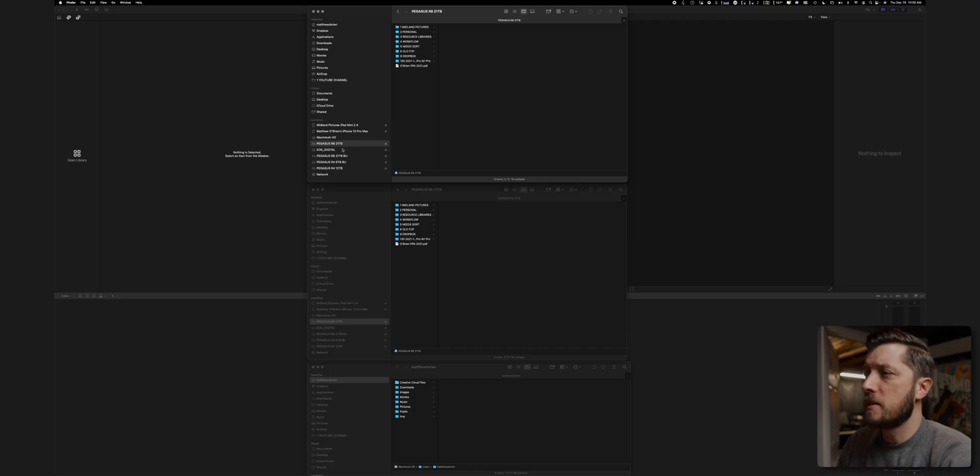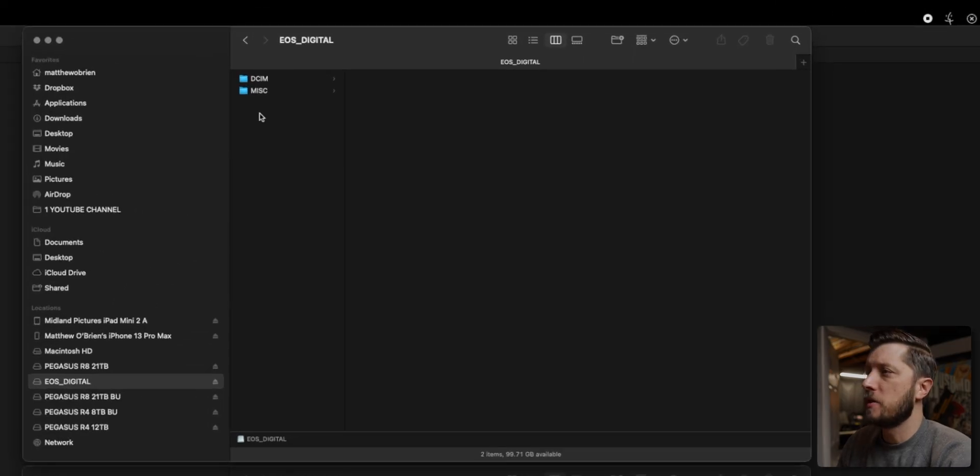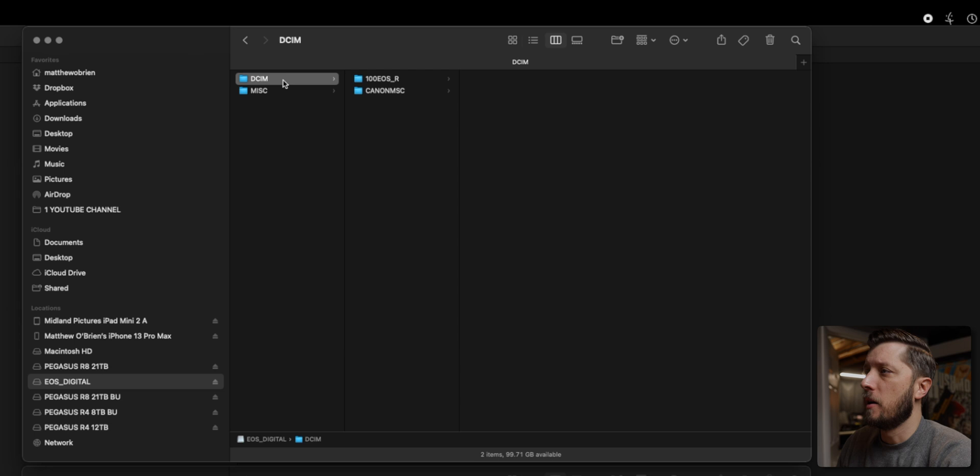First of all, I'm going to put my SD card into my reader, and we're going to capture this footage through Finder. All right, so we're going to navigate to that SD card we just inserted. We got this here.